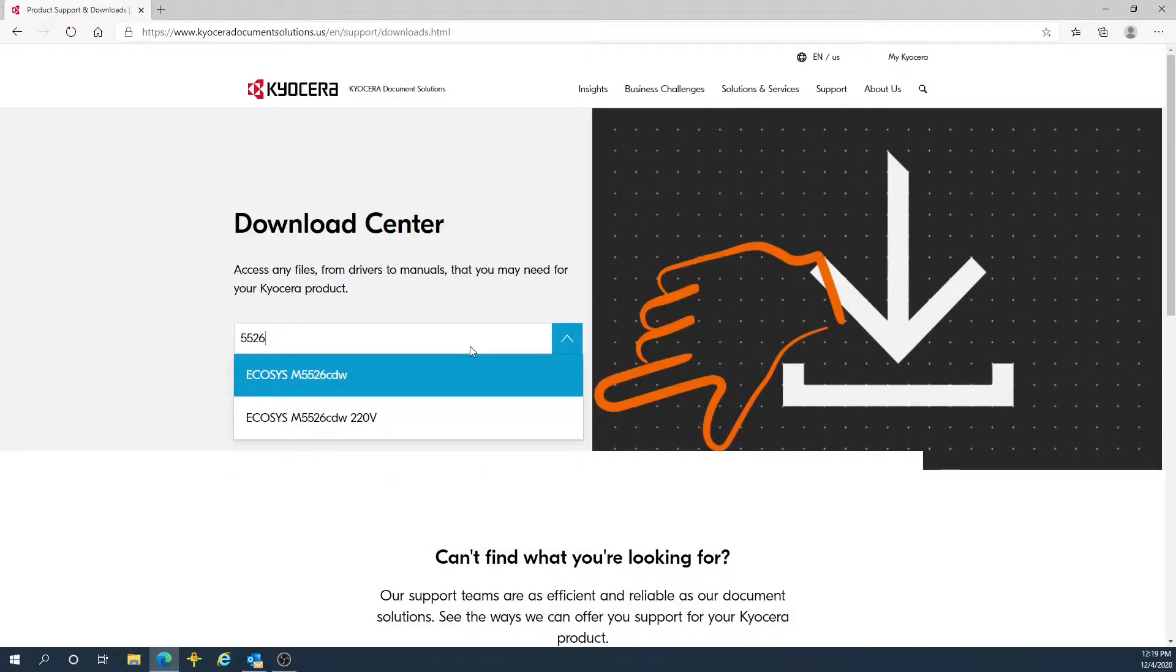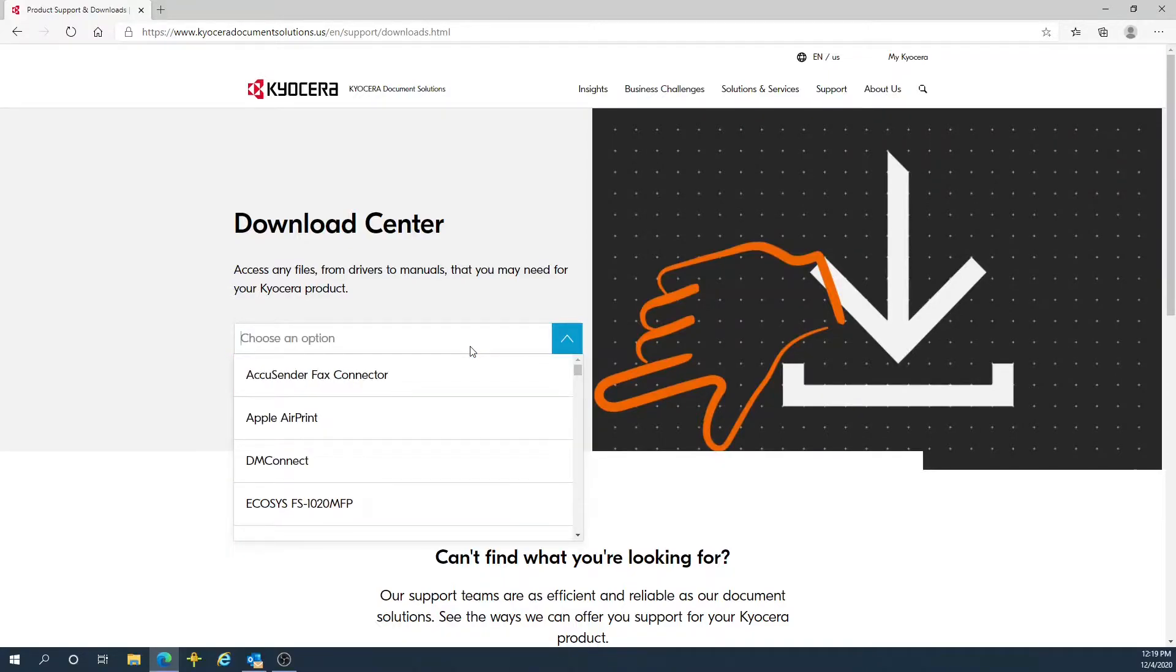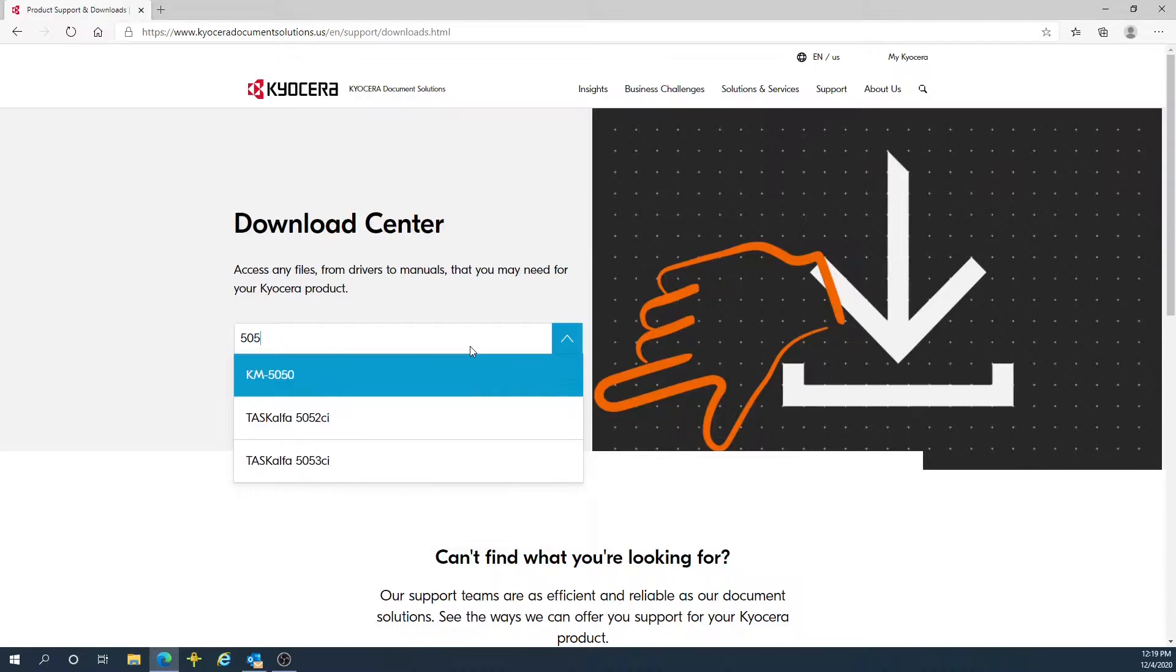As you can see, from just filling in a portion of the model name, you get an auto-search list of your nearest model. For example, if my model was a TASKalfa 5052, if I type in 5052, I get the nearest match.